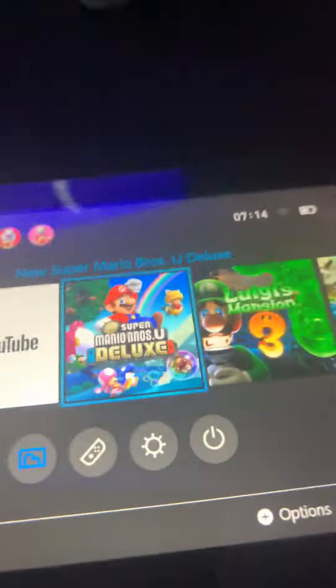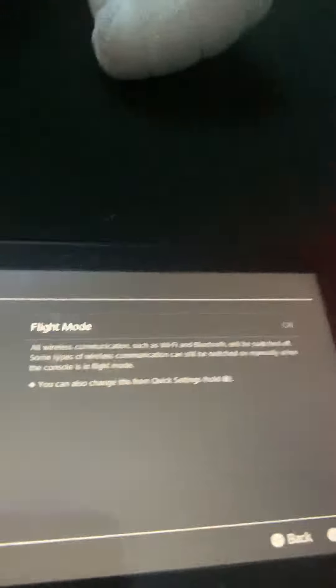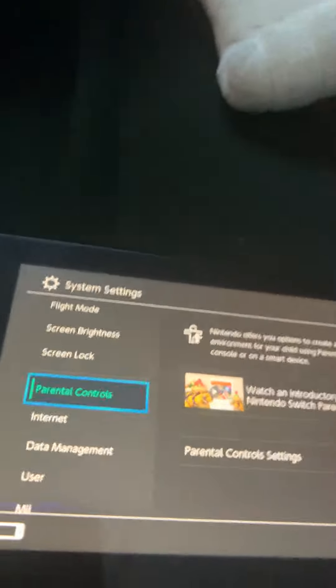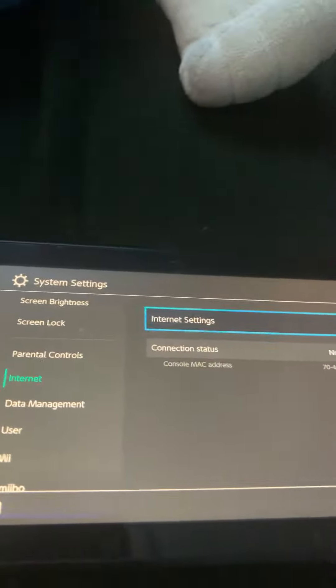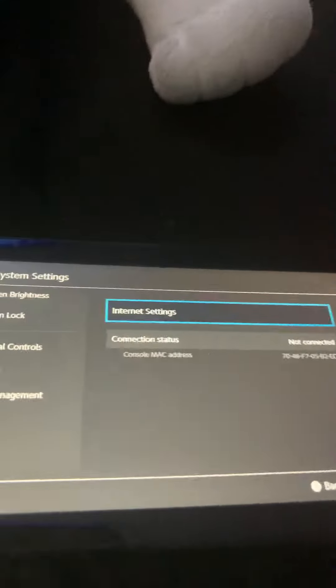Go on here, then go to the settings, go down to internet, internet settings.